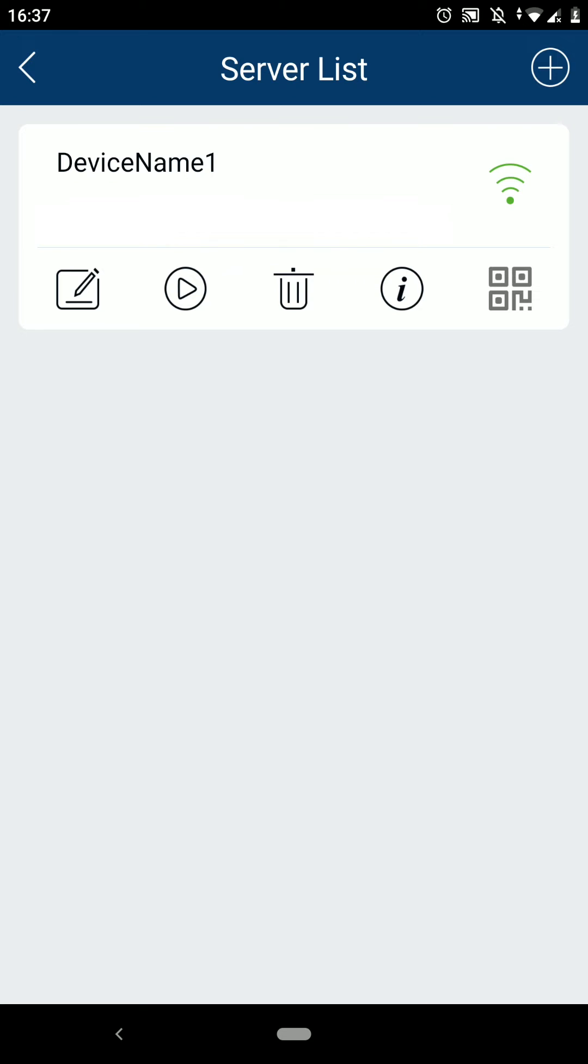As you can see, the device has now been added. Once the Wi-Fi symbol goes green, this means your device has successfully connected.